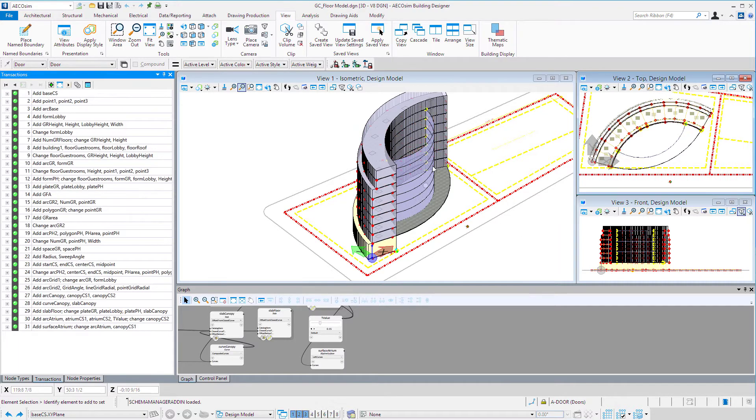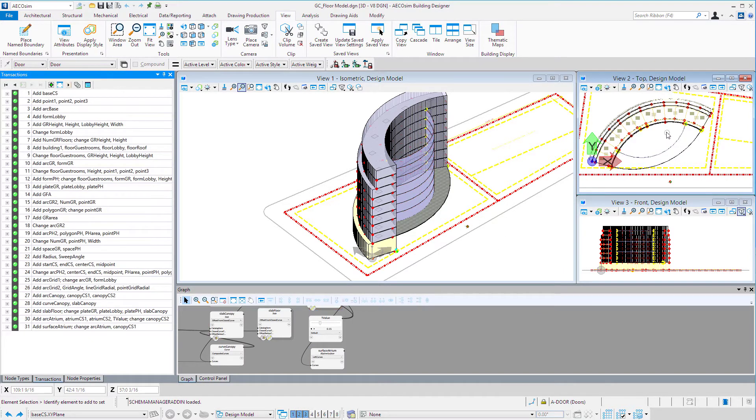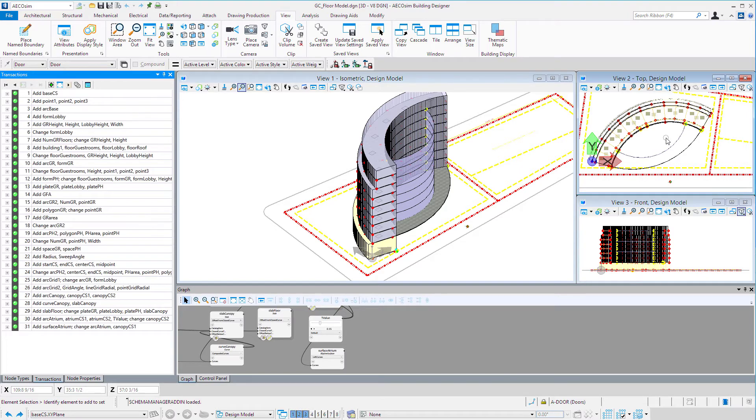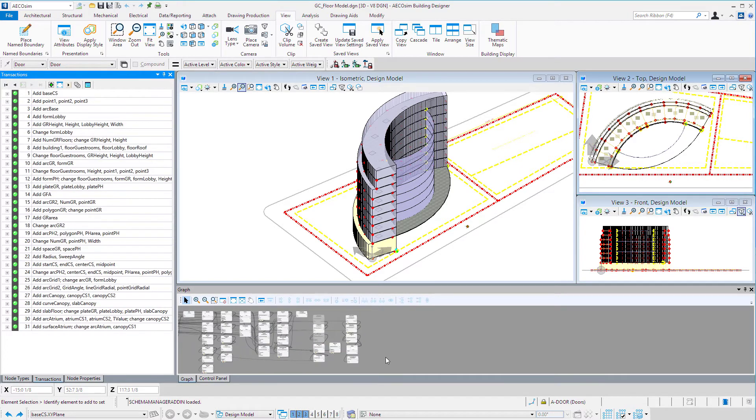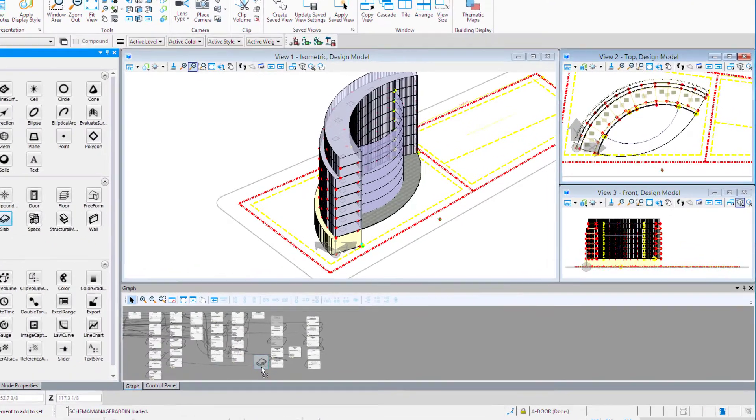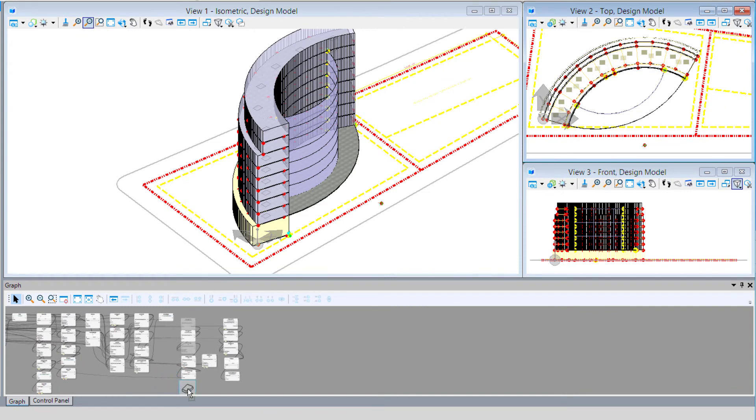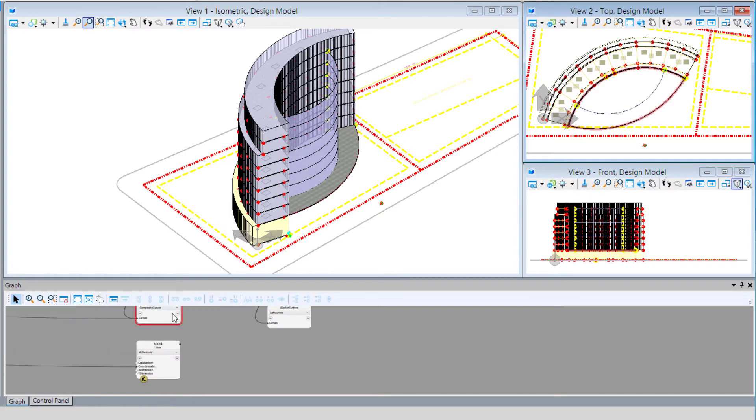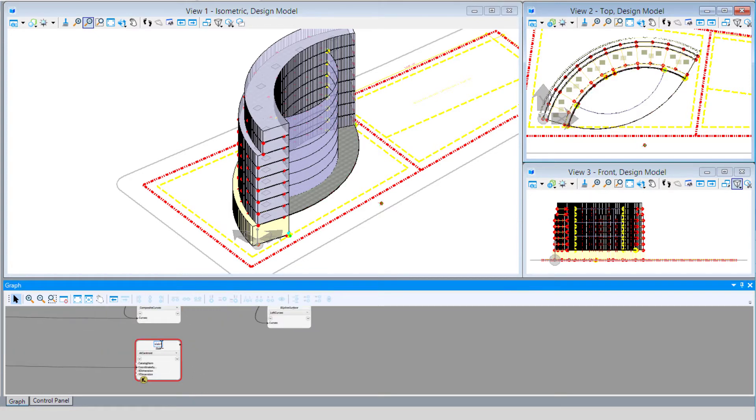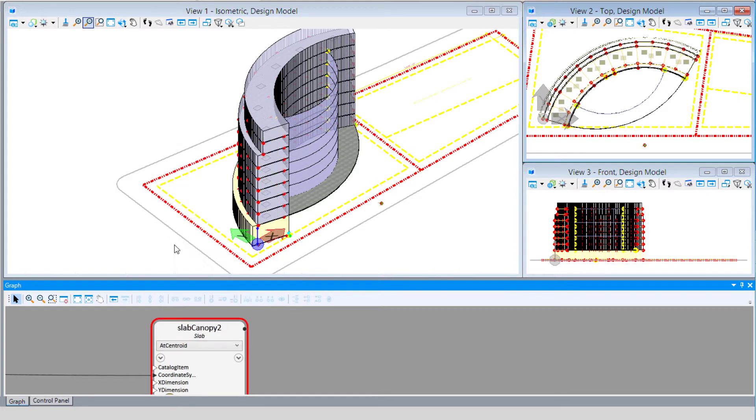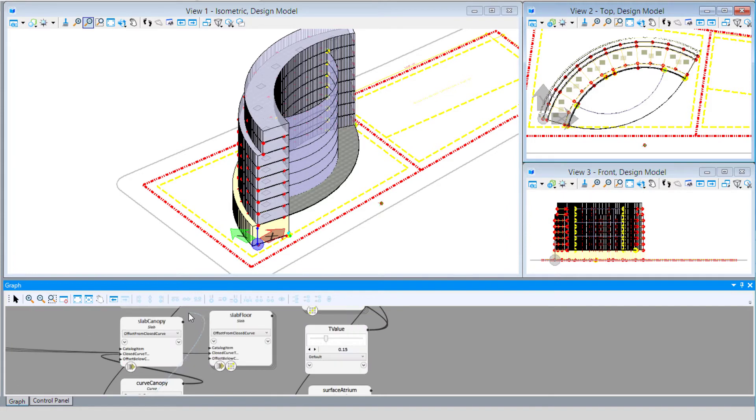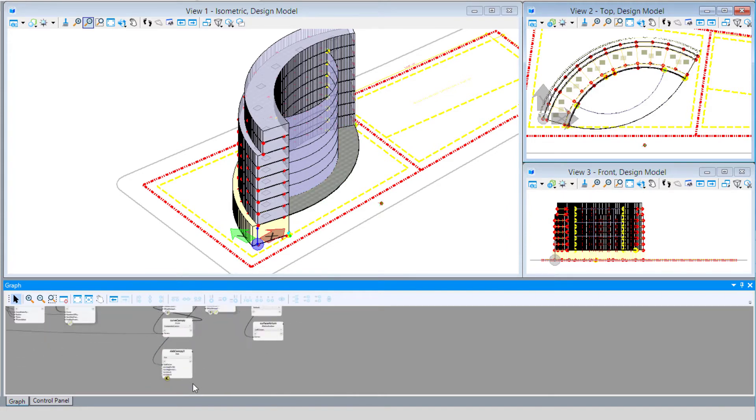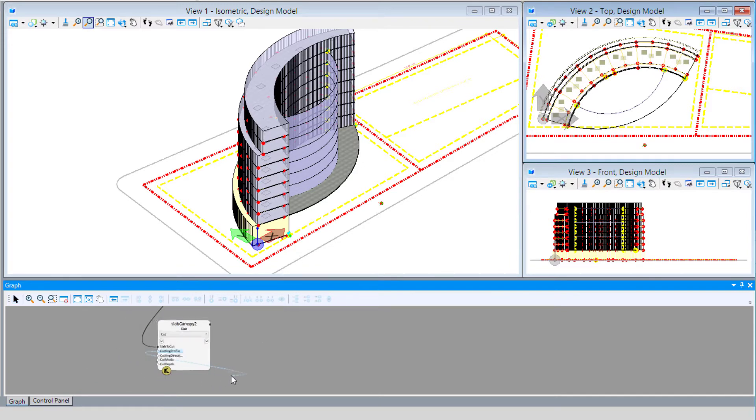Now that we have that surface defining some sort of atrium, it might be that we would like to use that to trim our slab. In other words, perhaps we really want a hole in the slab that would go down to the lobby. So we're going to put another slab node on the graph, call this Slab Canopy 2, and to create this slab we're going to use a cut. Just as you would do in Building Designer, if you wanted to put a hole in a slab using the cut solid tool, we're going to make our technique a cut.